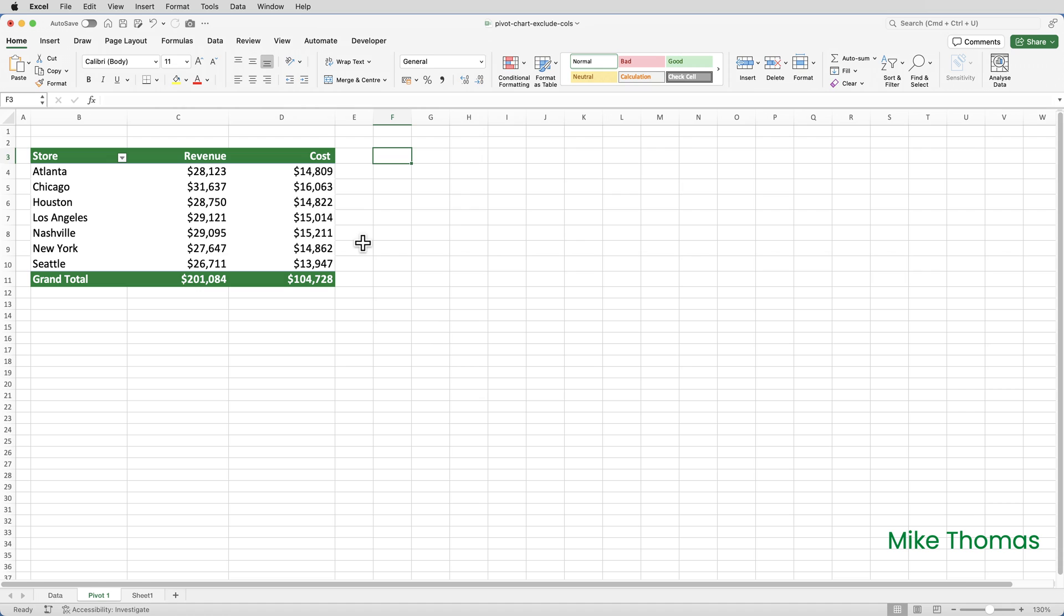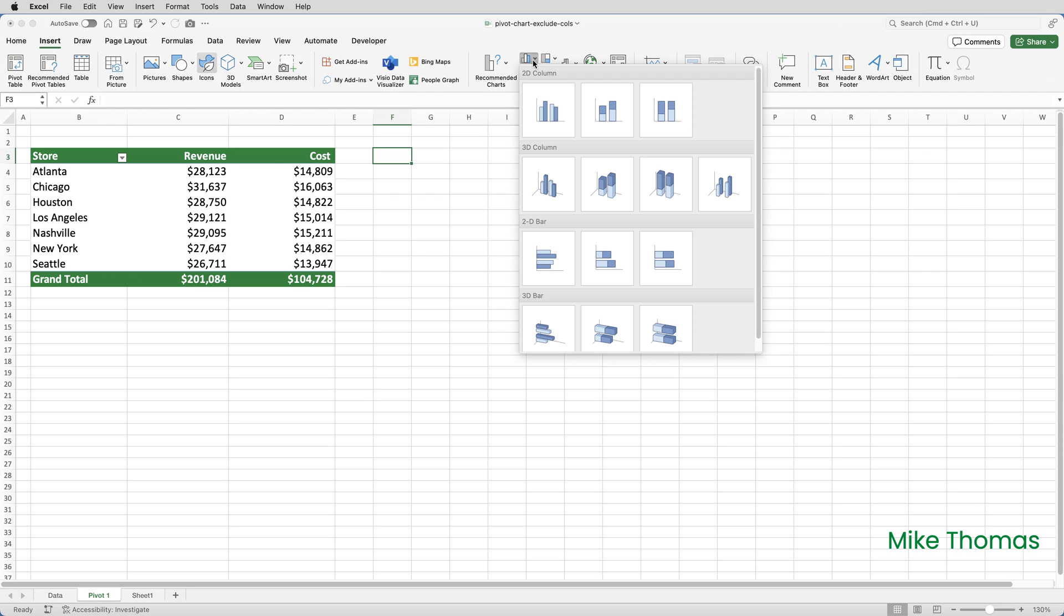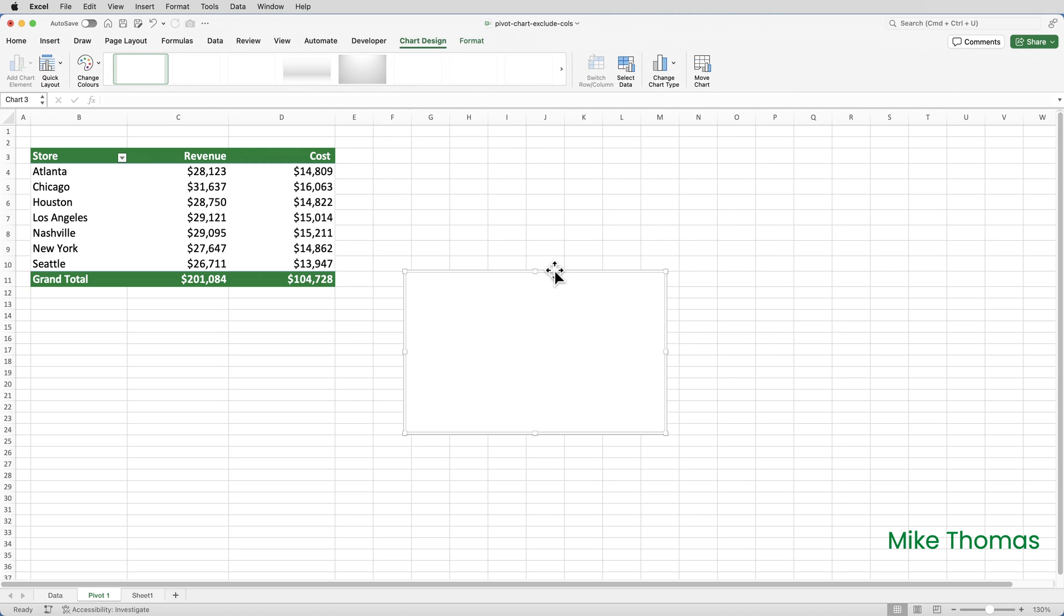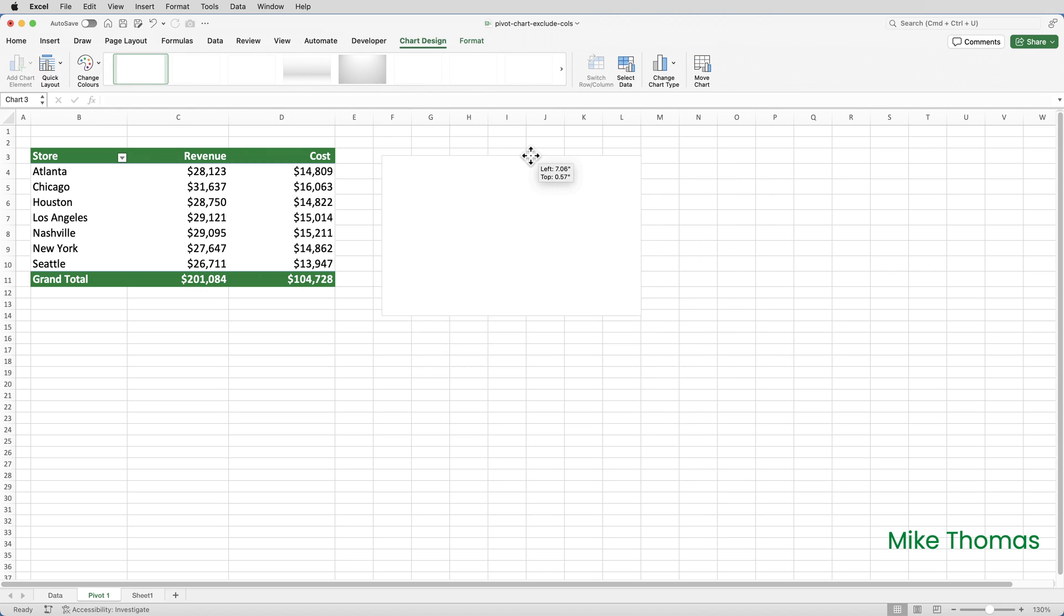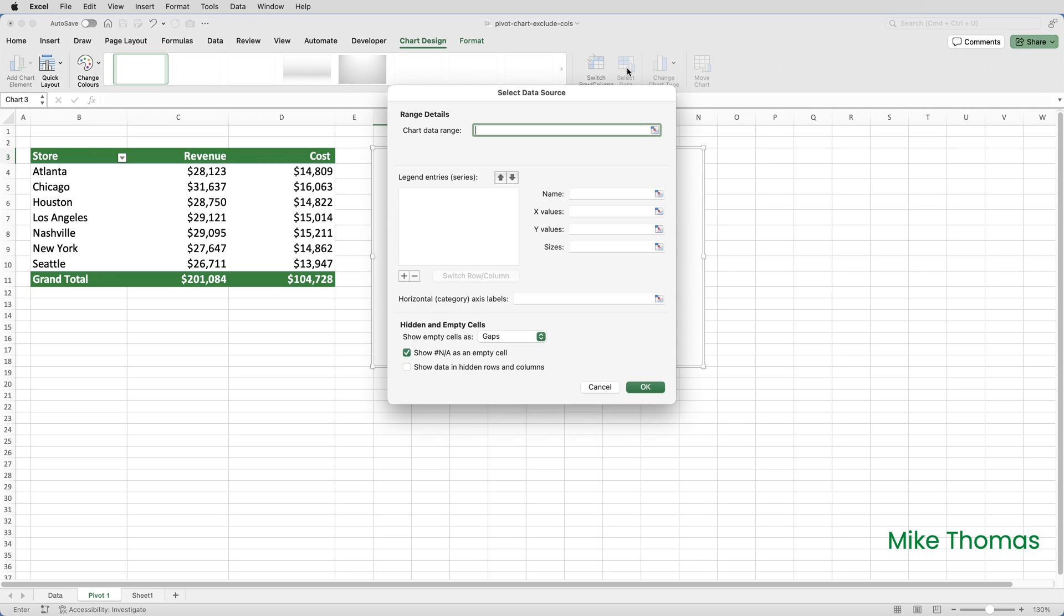The third method is to create a regular chart and not a pivot chart. To do this, start by clicking in a blank cell and click on insert and choose the type of chart you want. Position it and resize it, or you can do that when you're finished. And then go to the chart design tab on the ribbon and click select data.